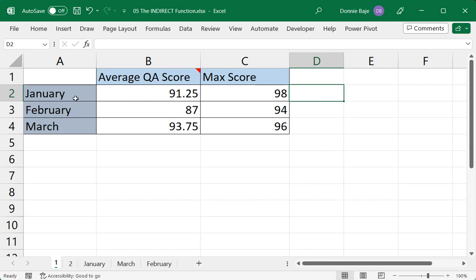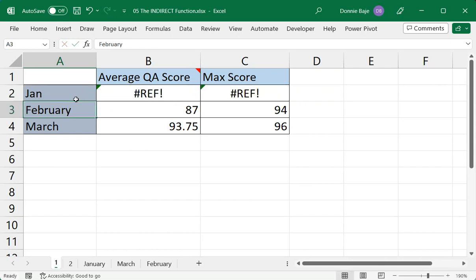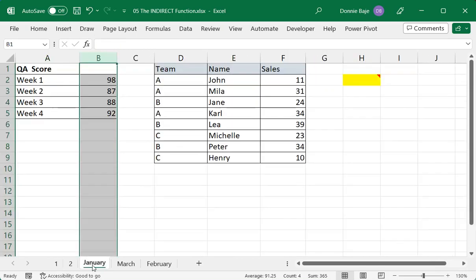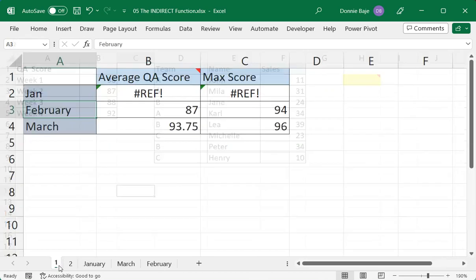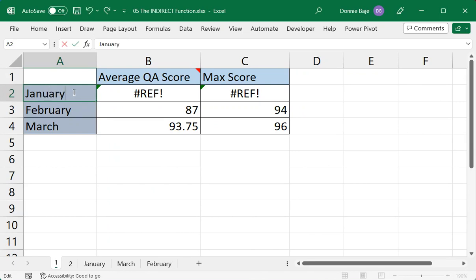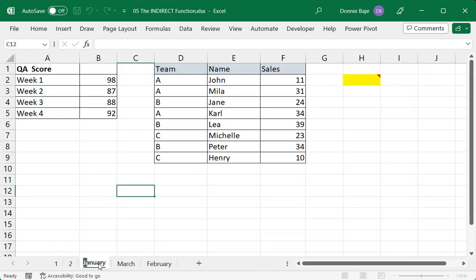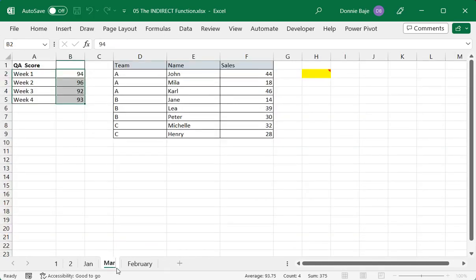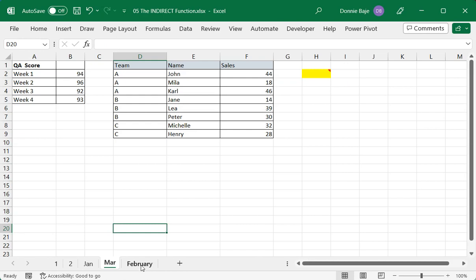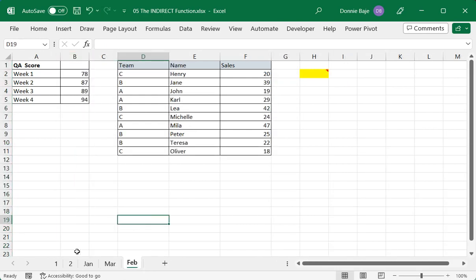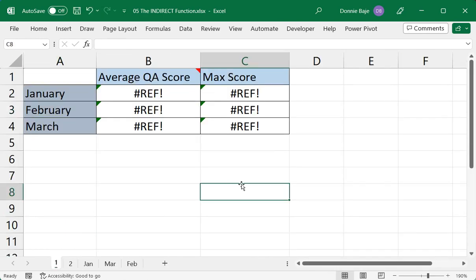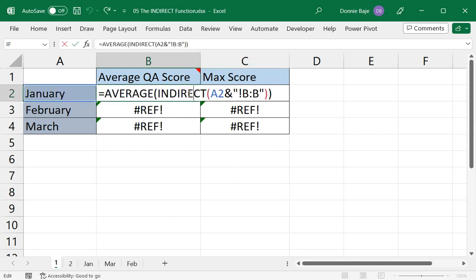For example, if I renamed this as JAN, then it would not work anymore because the name of the tab that it's supposed to get data from is January. So if this is the case, then unfortunately, INDIRECT will not work. It's also the same, vice versa. So for example, if these worksheets are named JAN, and FEB, this would totally ruin our formula. However, if we want to fix this, there's still a way.